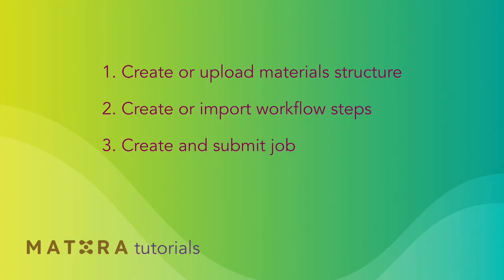Performing a material simulation involves following steps in our web platform. First, we need to specify the material system by creating or uploading a material structure. Second, we have to specify the workflow steps. These two steps can be carried out in any order. You may either create the structure first and then workflow or the other way around.